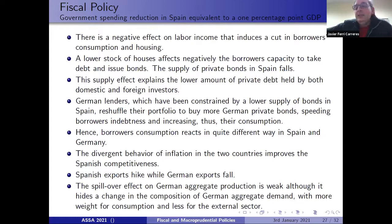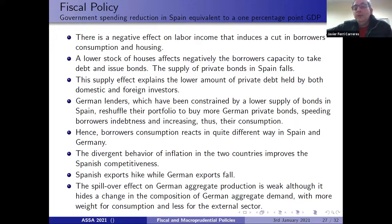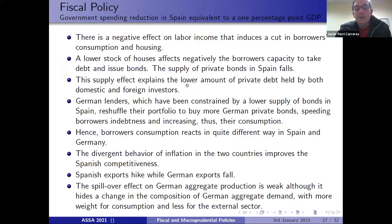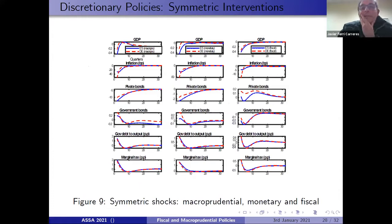This increases borrowers' consumption in Germany. So we detect that borrower consumption reacts quite differently in Spain and Germany — it falls in Spain and increases significantly in Germany. The different behavior of inflation due to different demand effects in the two countries improves Spanish competitiveness: Spanish exports rise while German exports fall. The spillover effect on Germany in aggregate is weak, although it hides a change in the composition of German aggregate demand, with more weight on consumption and less on the external sector.